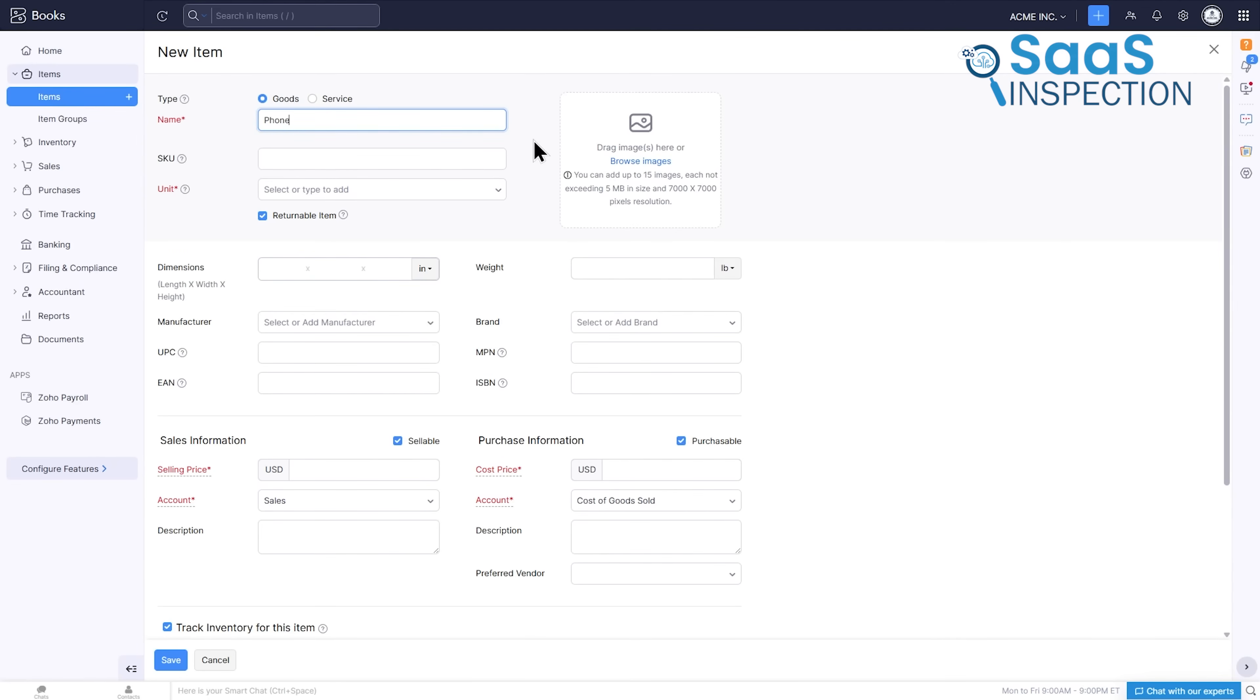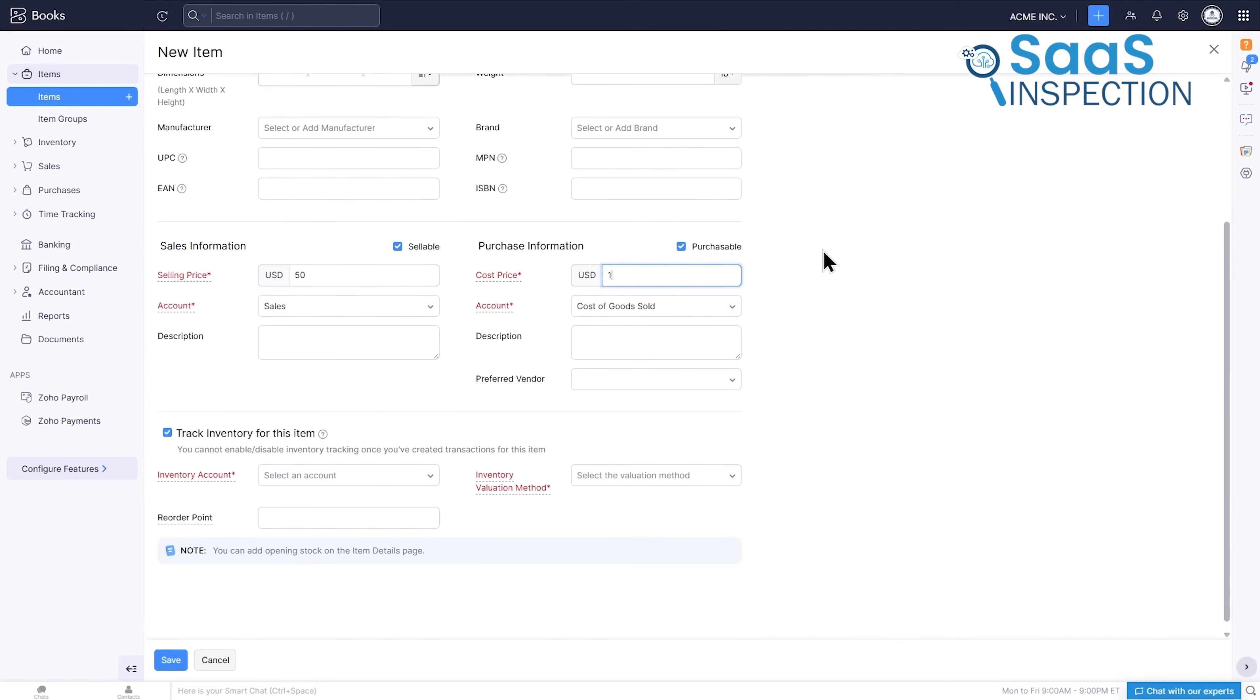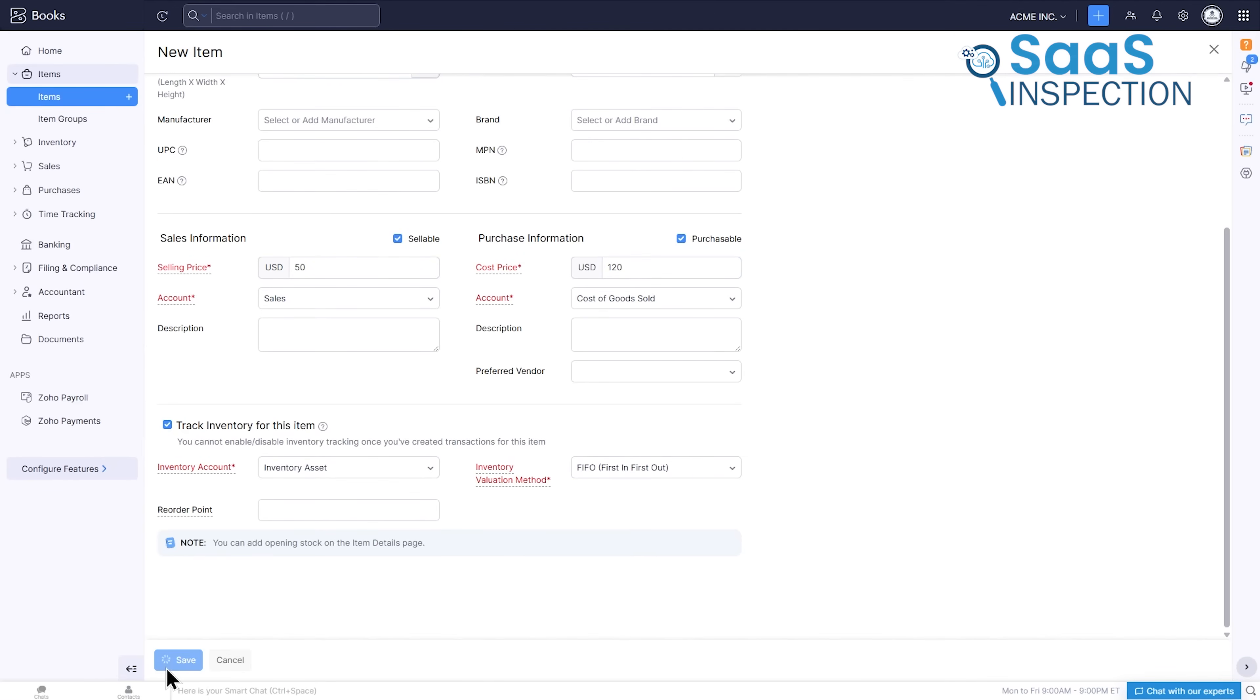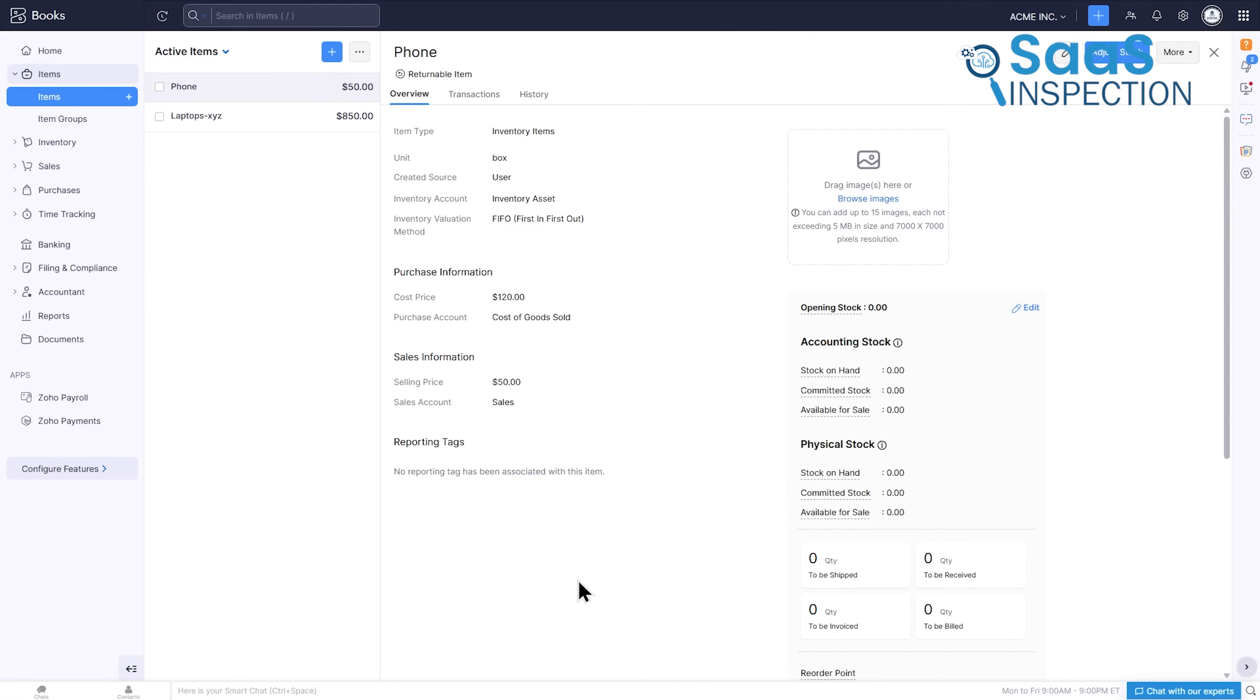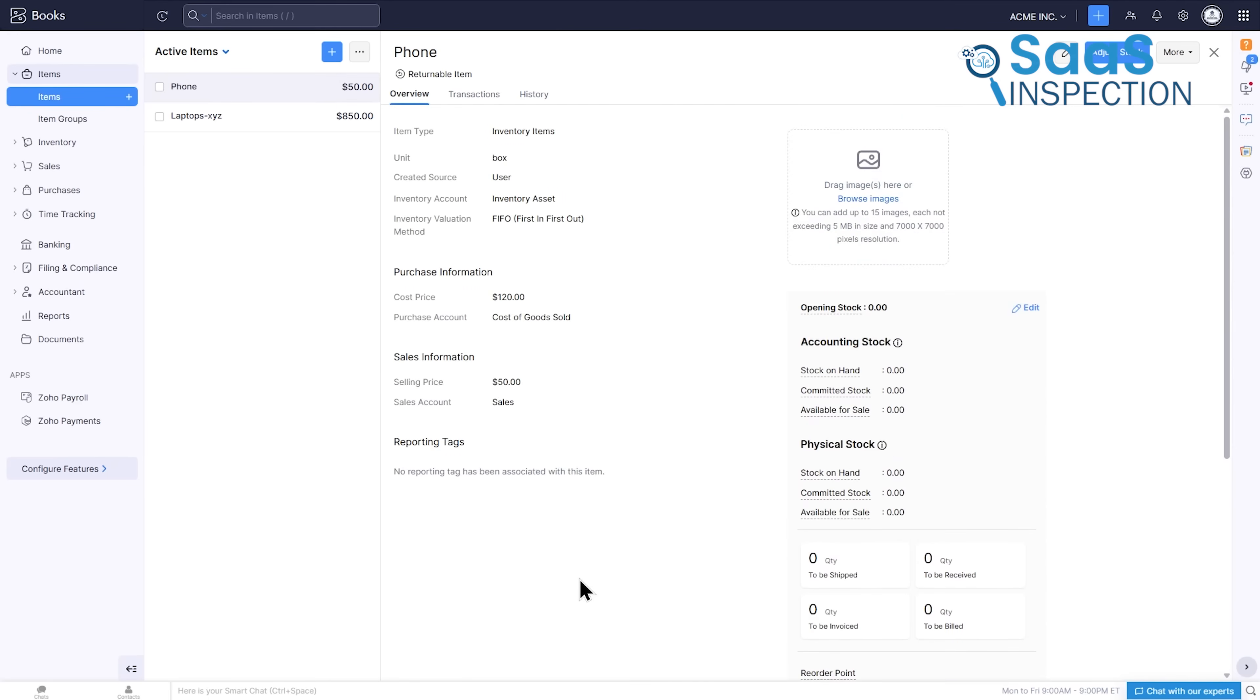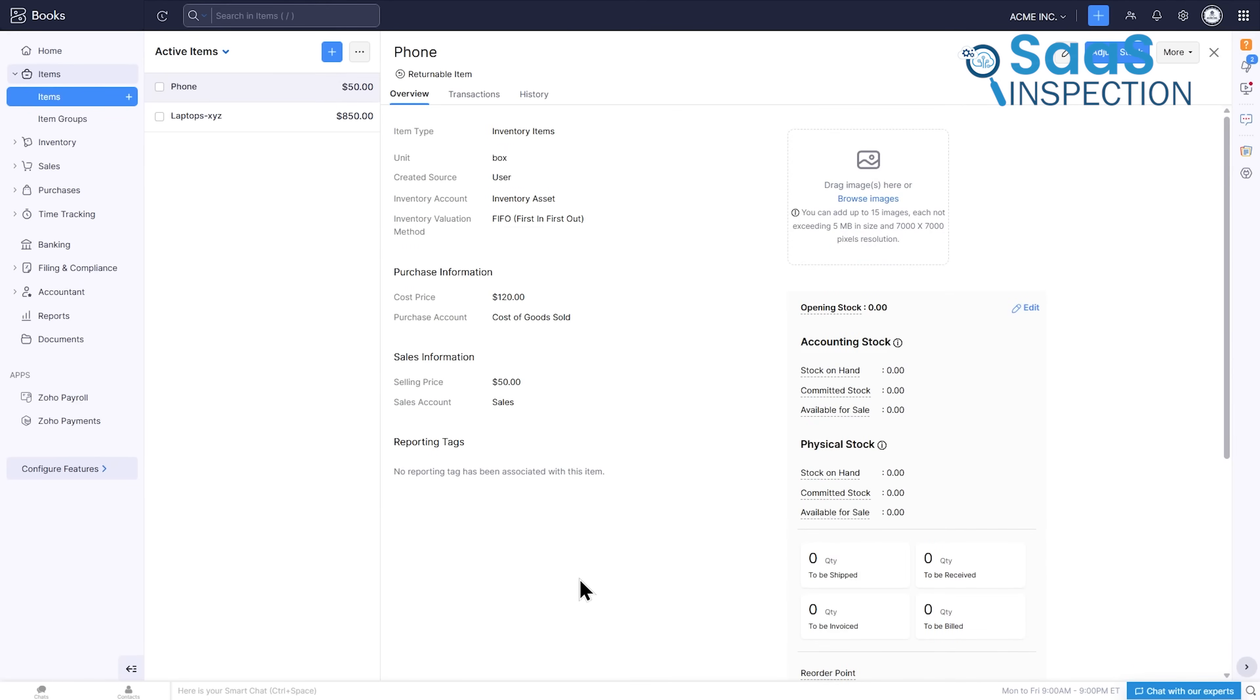You just set the name, price, and cost once, and after that, every quote, invoice, or bill uses that same information automatically. This keeps everything consistent without extra work.